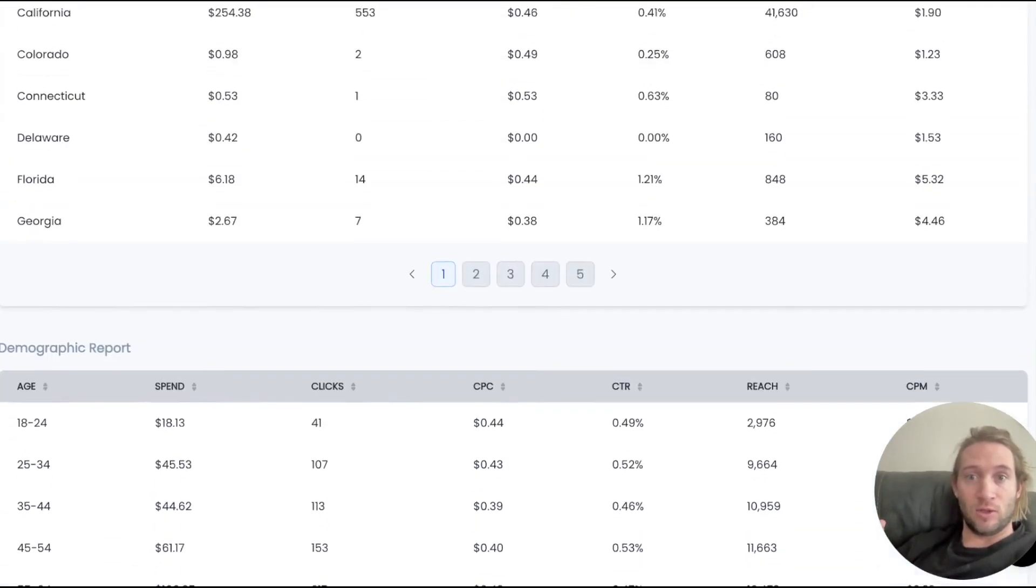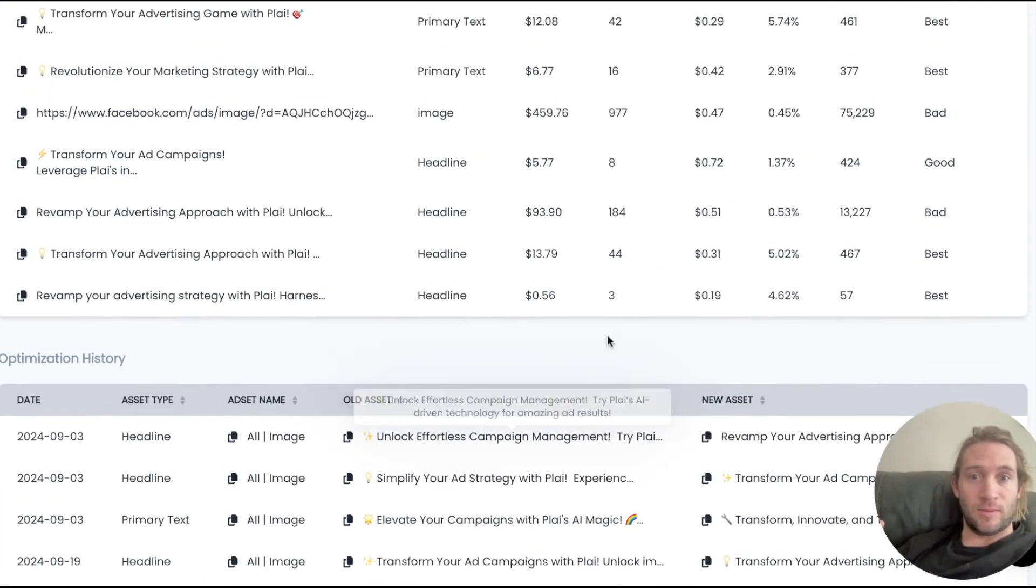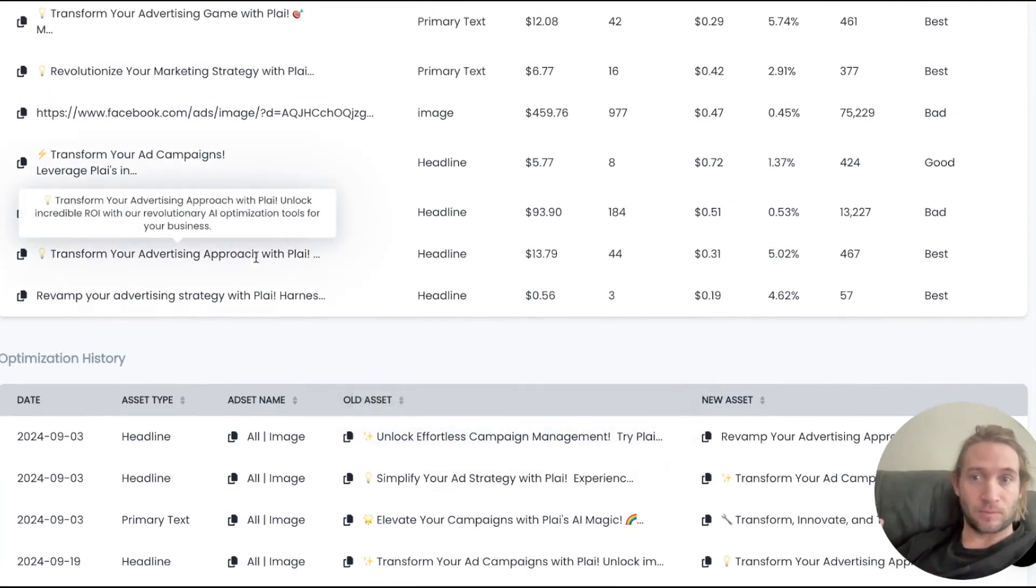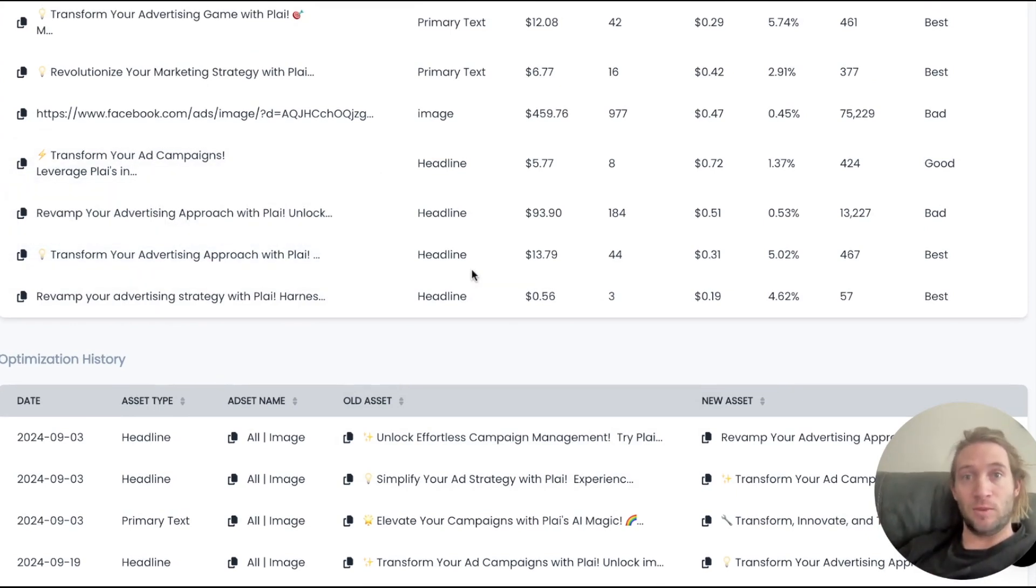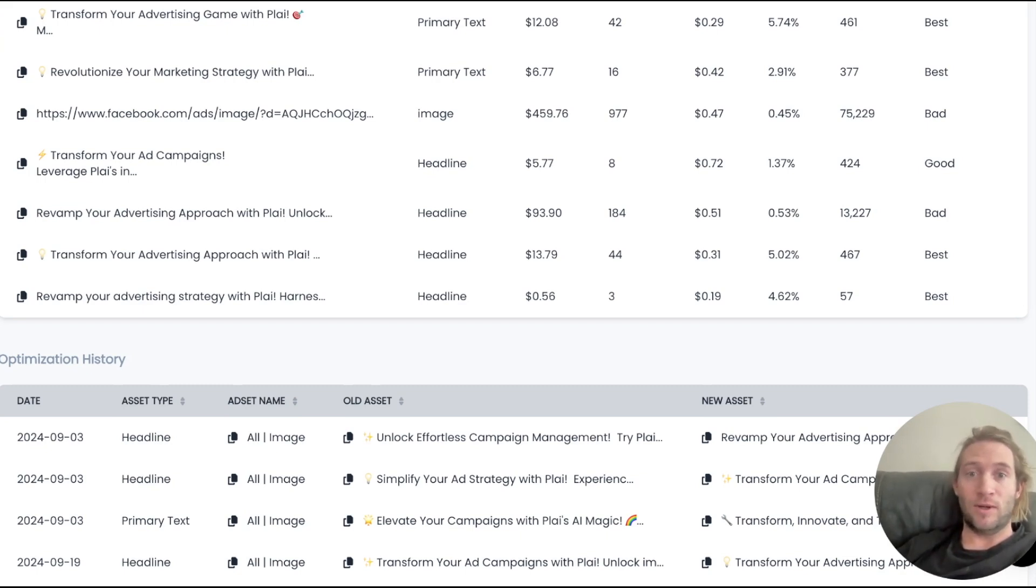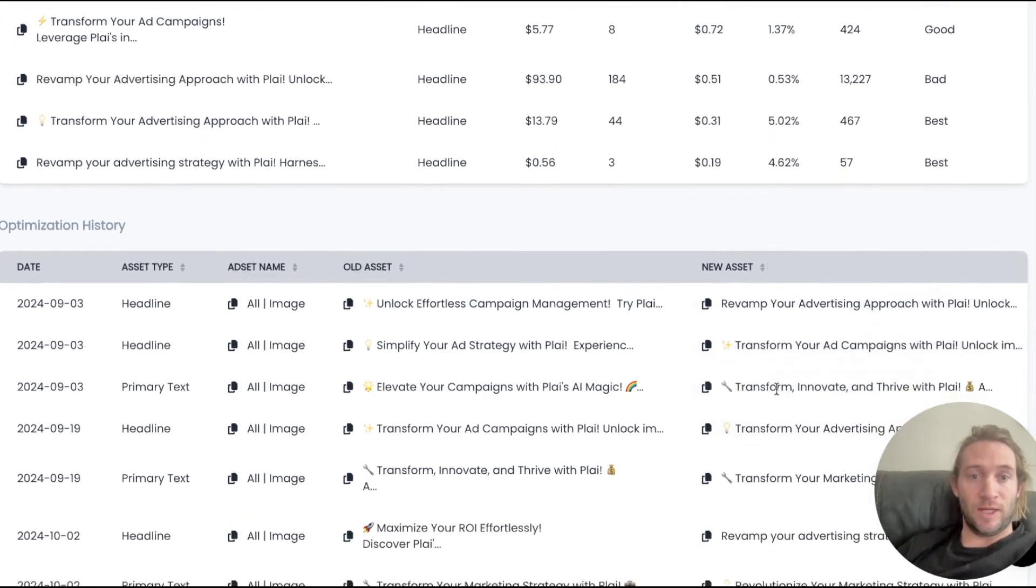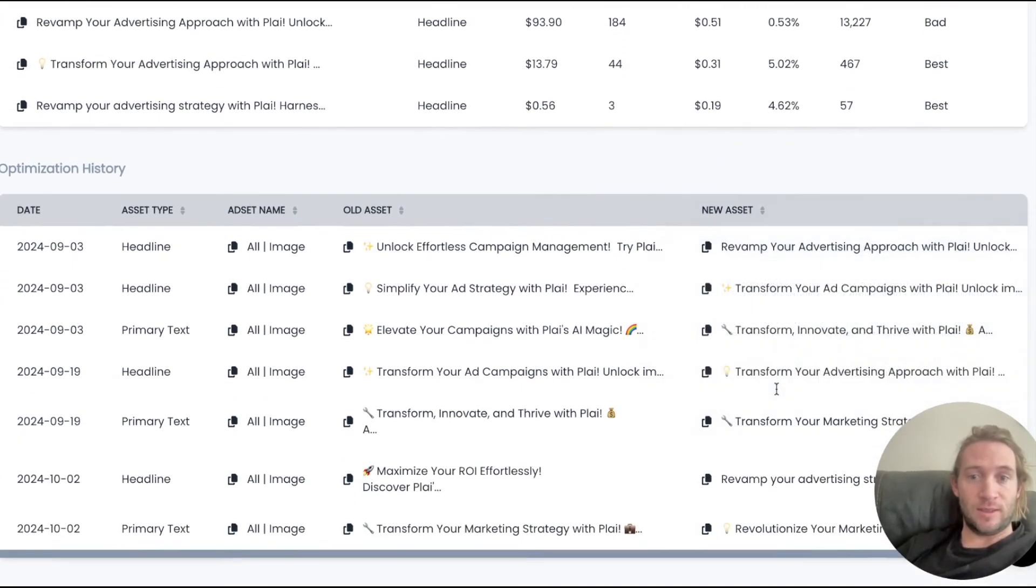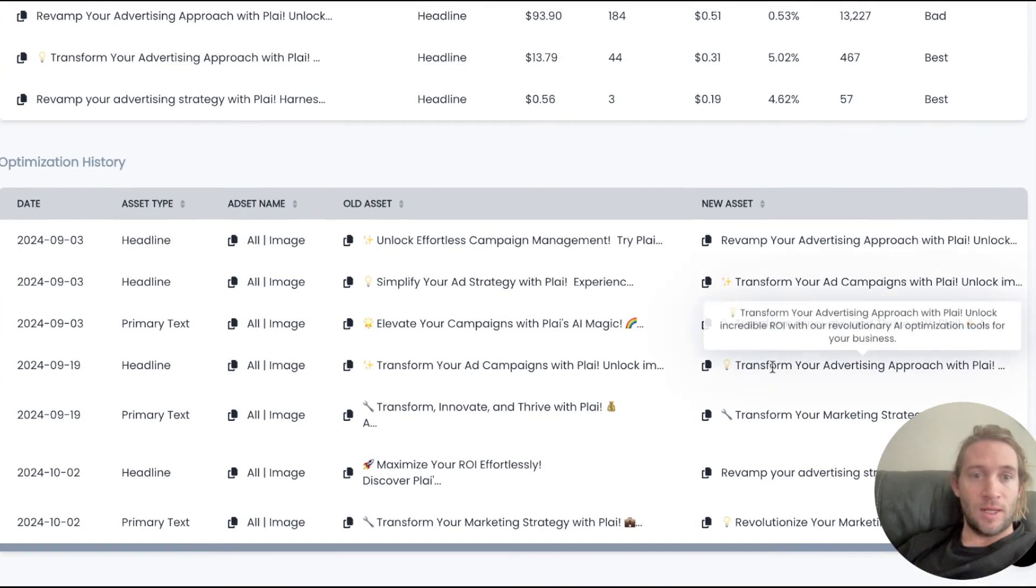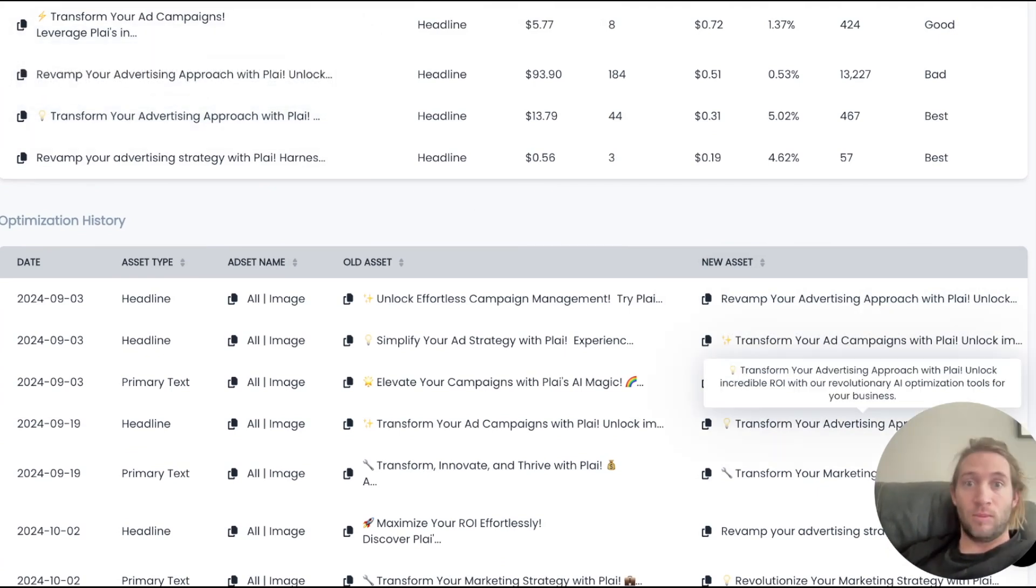This can also work at the creative level. If we just look at this, this is one of our best performing headlines right here. But this was not something that we added. This is something that with the optimized for me switch turned on, Play will automatically create new headlines, new primary text and descriptions for your ad. So this is one that Play actually created right here. We can come over here and see the new assets. And it's right here. This is the one that Play added: Transform your advertising approach with Play. Play will automatically remove low performing assets and update them with ones that are likely to perform better.